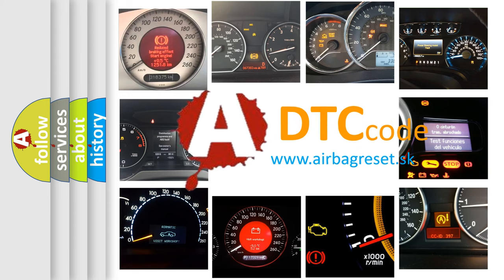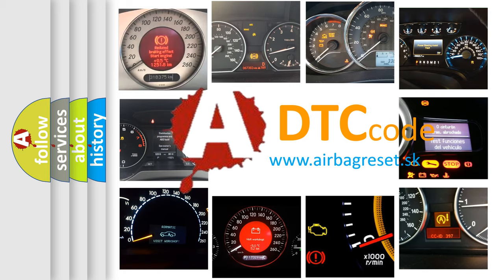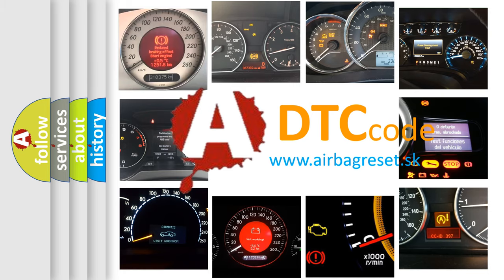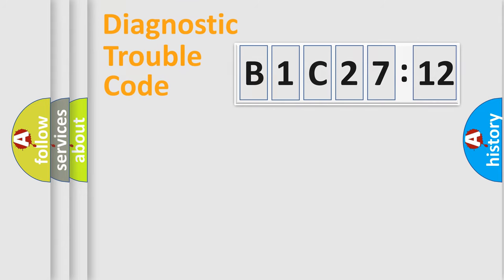What does B1C2712 mean, or how to correct this fault? Today we will find answers to these questions together. Let's do this.